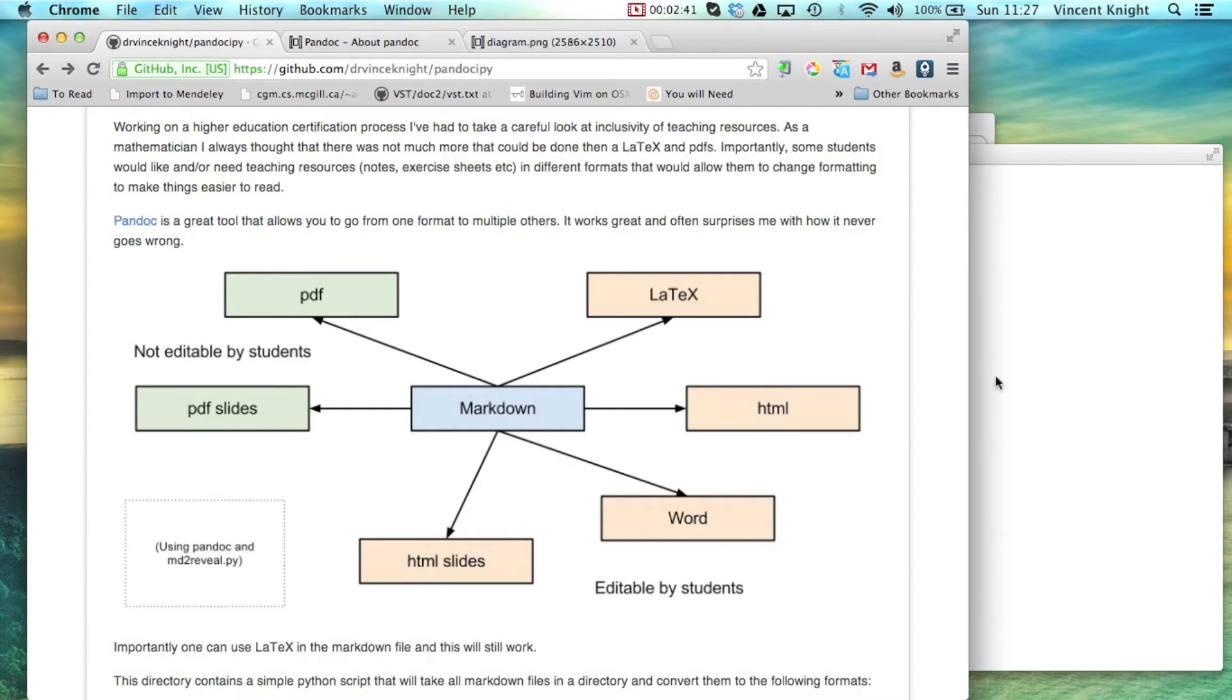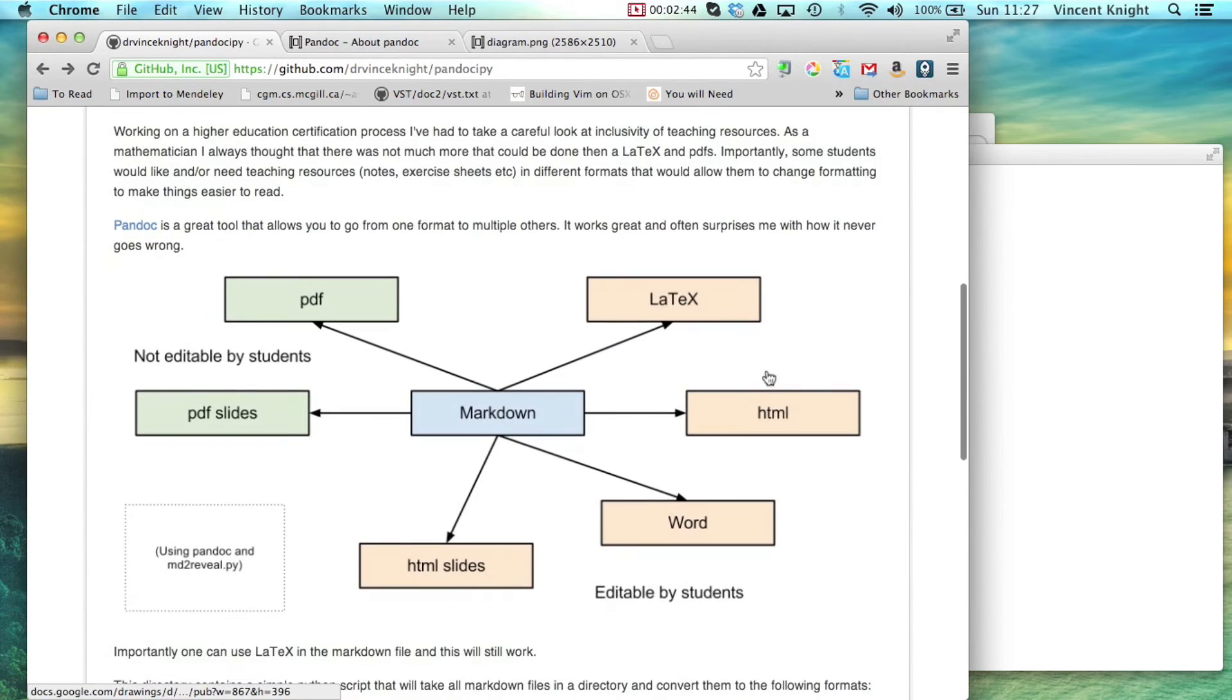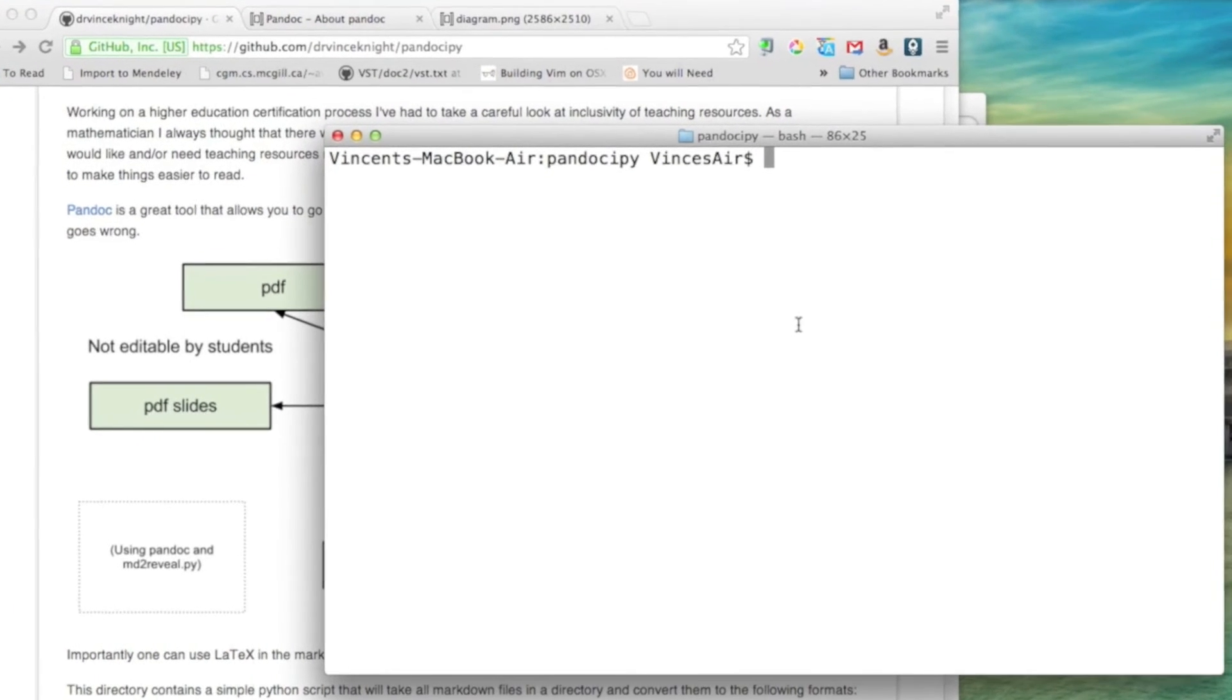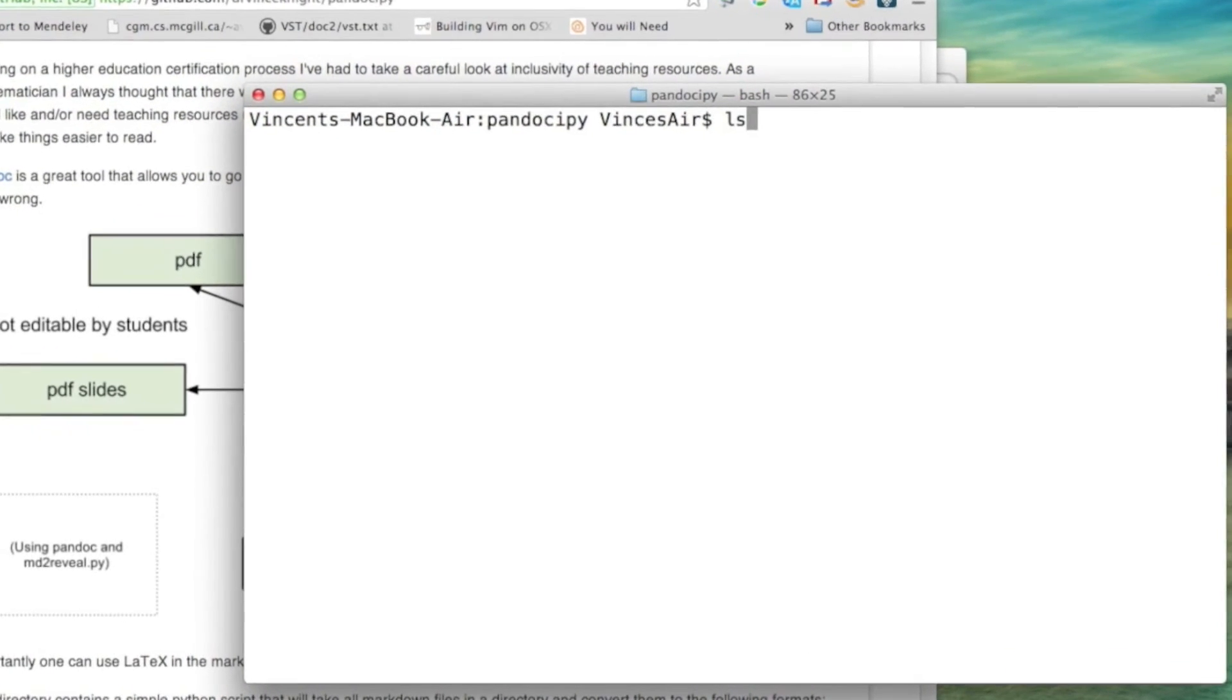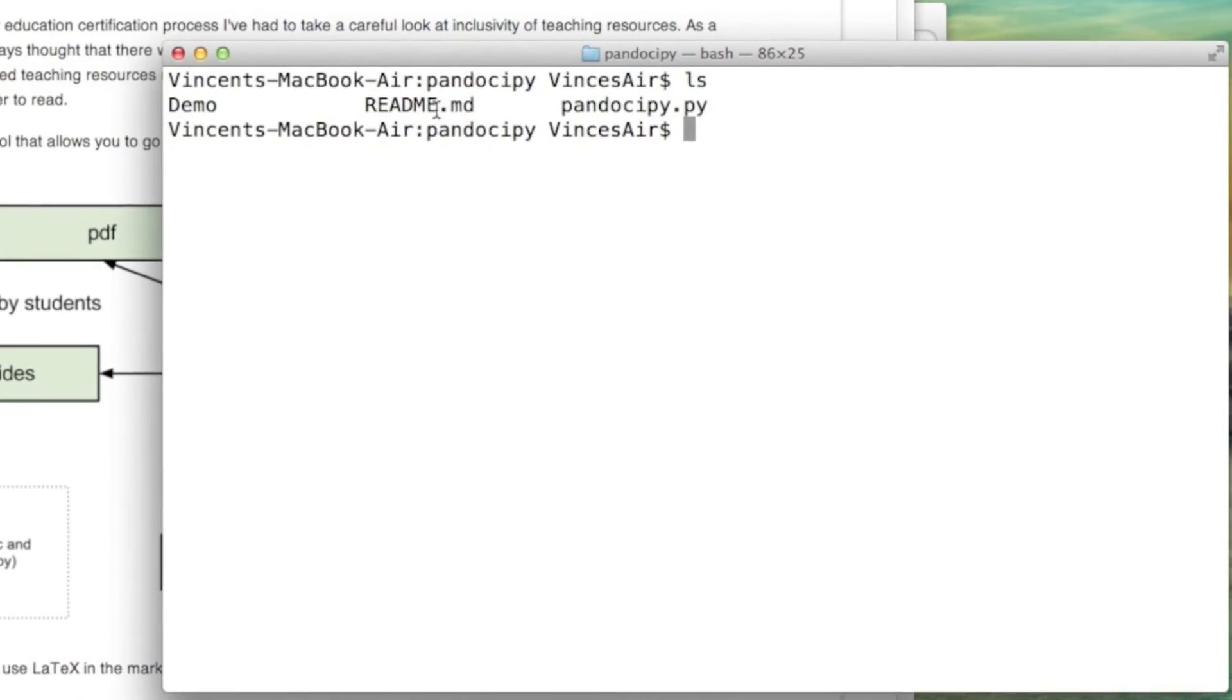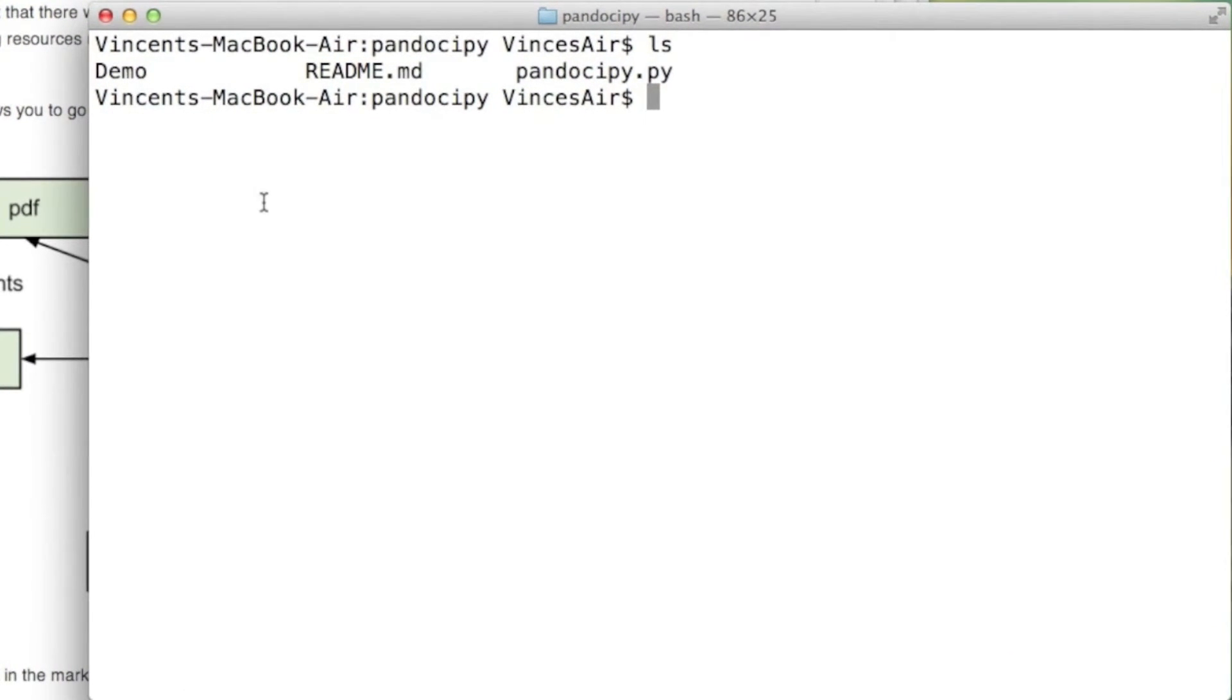So let me just, and that's what this is the github directory for. So let me just demonstrate that. So pandocipy, or pandocipy, which is where I am, creates the readme file for the github repository, the Python file and a demo.